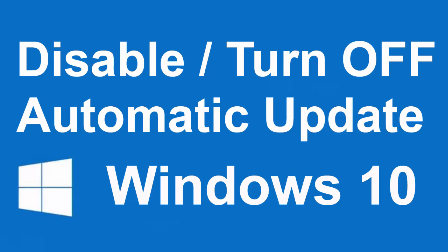Hello guys, today I will show you how to turn off or disable automatic updates in Windows 10.